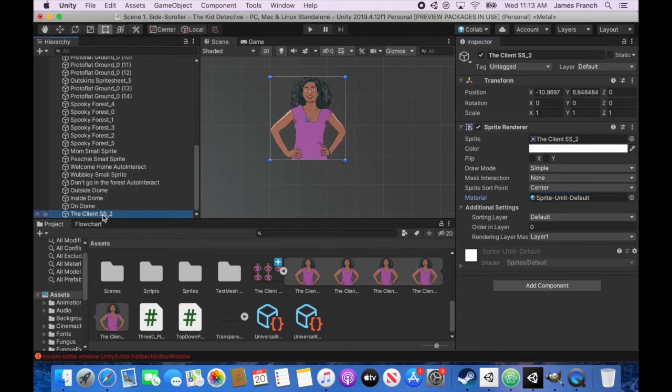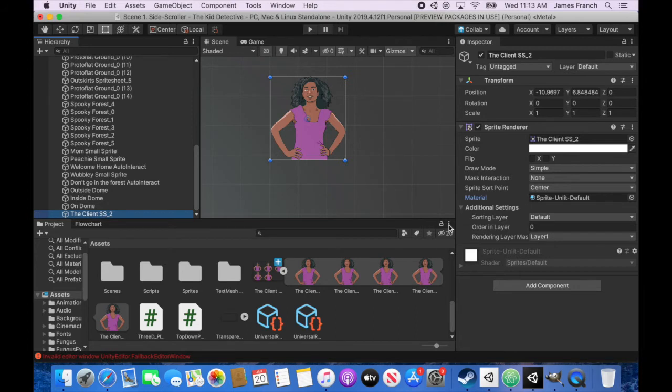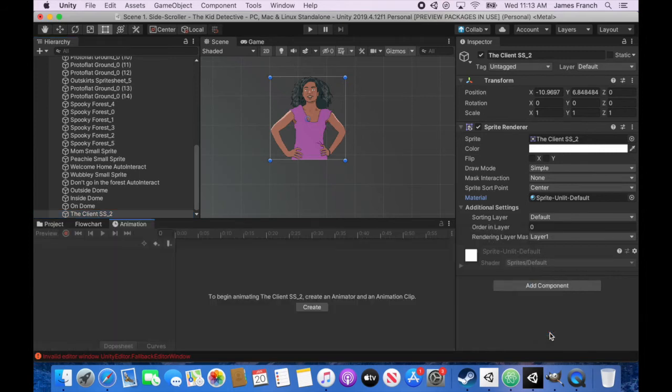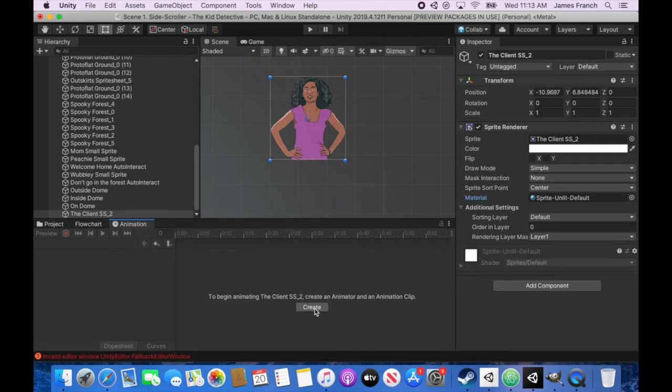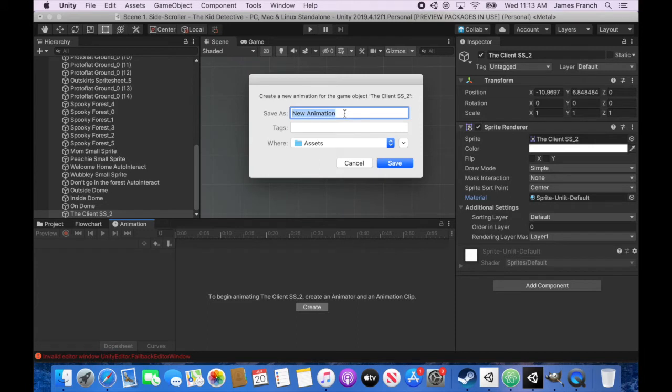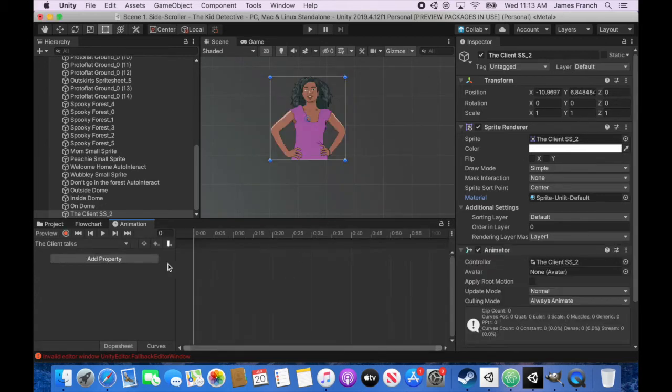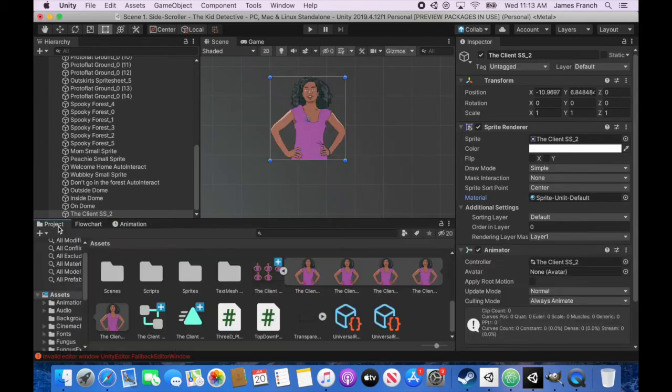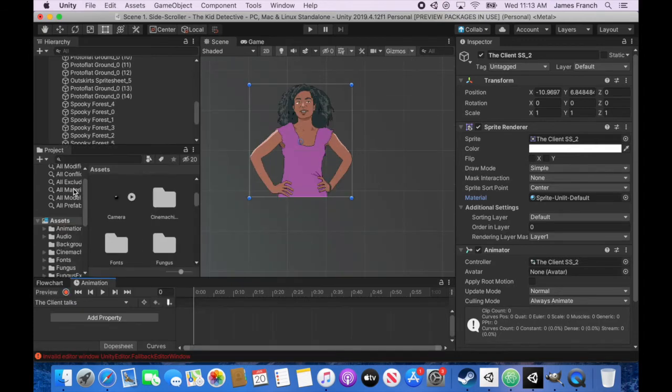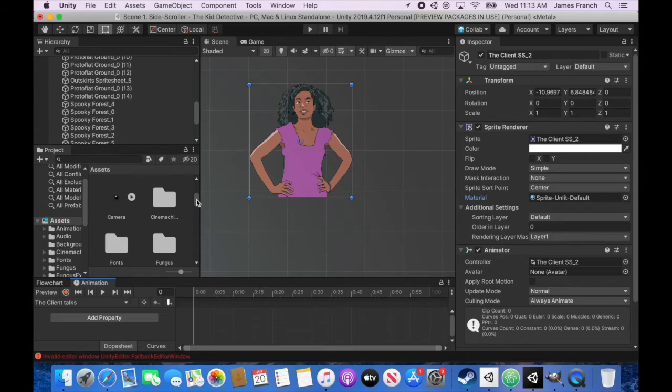In order to start animating this, I am going to go down here and add a tab. I'm going to add the animation tab. And to begin animating the client sprite sheet to create an animator and an animation clip. Okay, I'm going to create it. And I'm going to name this the client talks. And we'll do the talking animation first. And I'm going to go ahead and drag my project folder up here so I can access the pictures at the same time as I access the animation window.